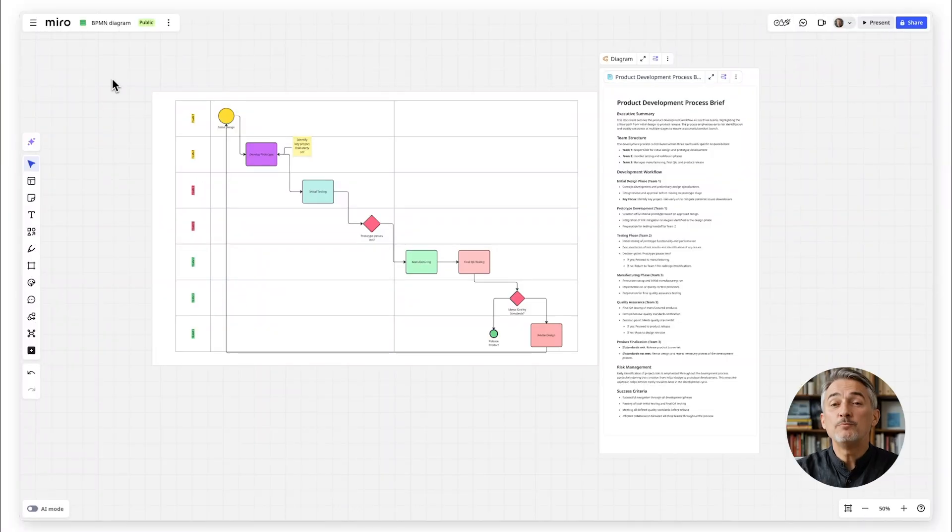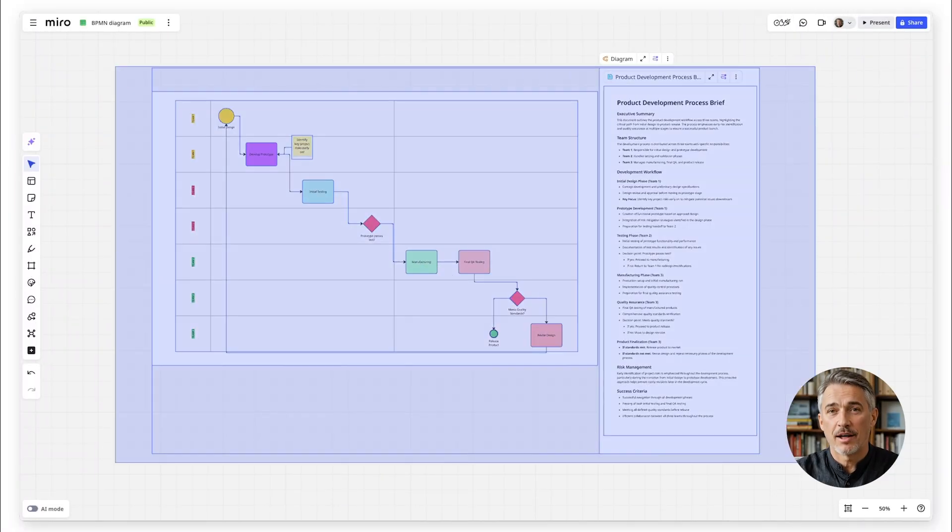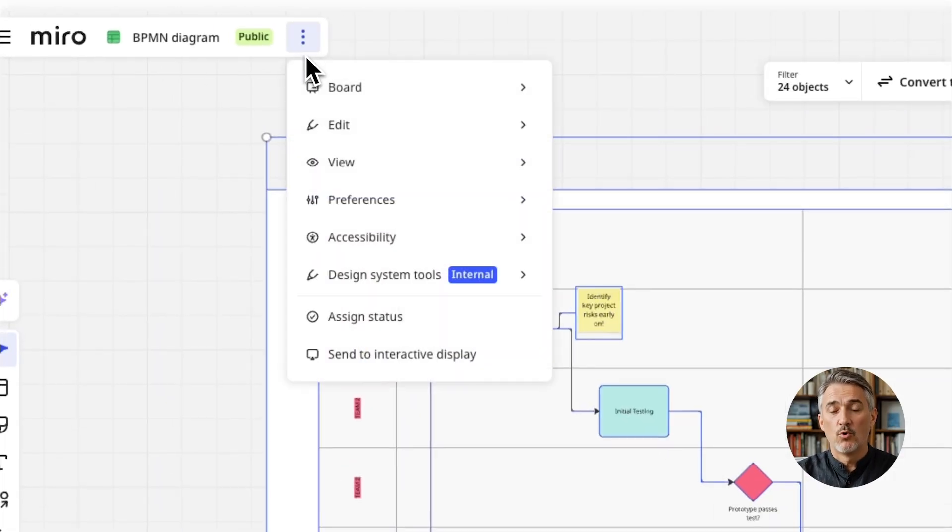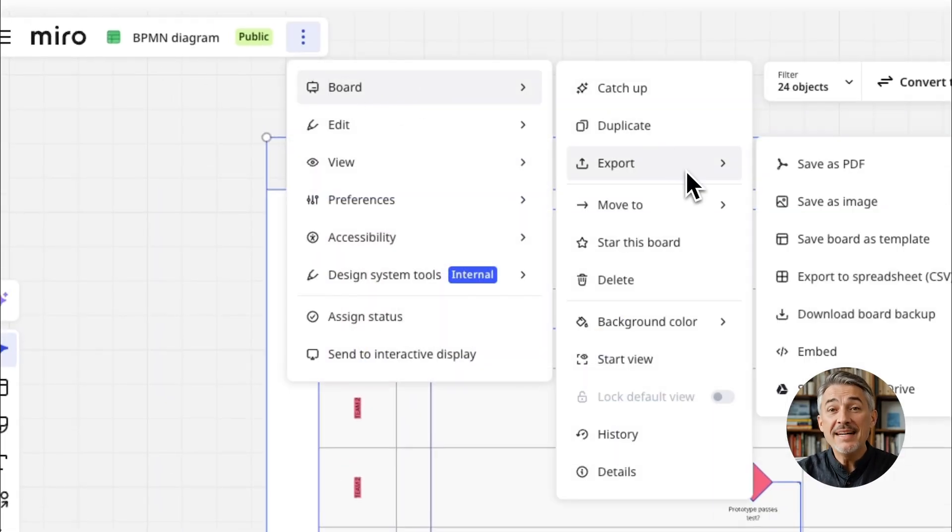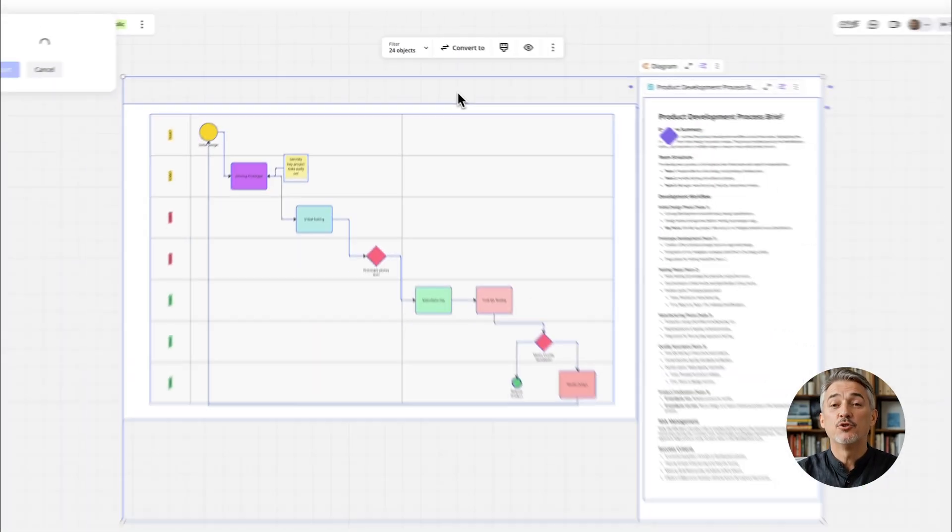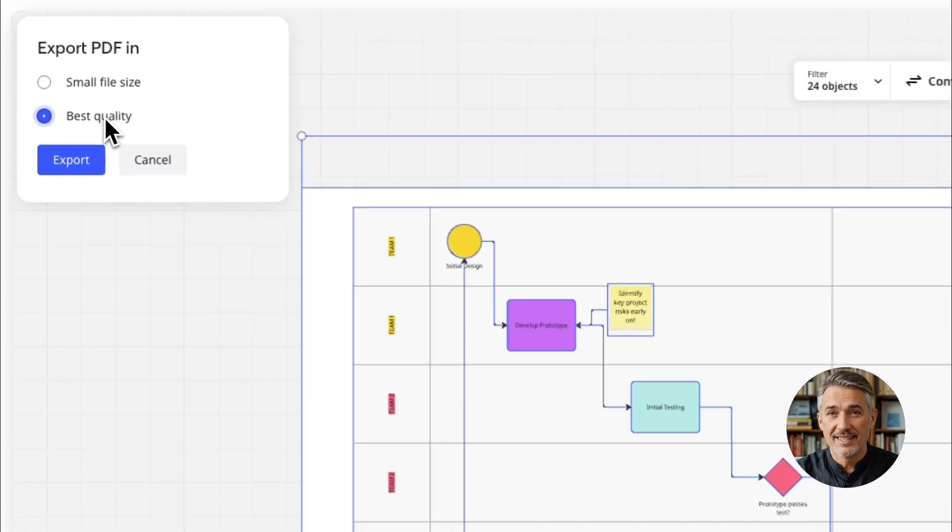Once your BPMN diagram is complete, share it with your team or export it as a PDF to add to your project documentation.